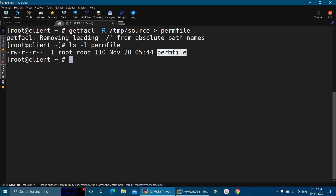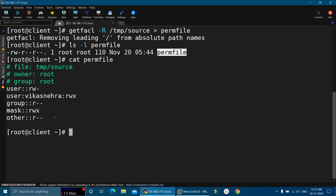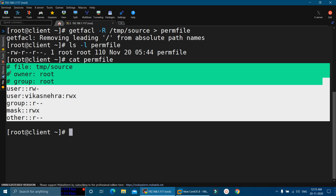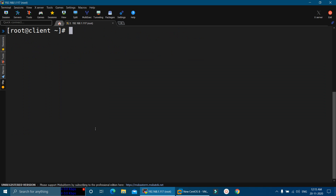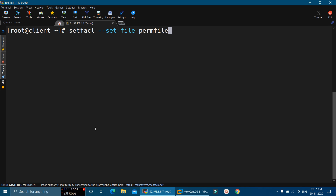This is the file that was just created, and if you open this file you will see the exact details of the permissions of the source file. Now in the next step, we will clone these permissions. To clone these permissions onto another file, we will execute the setfacl command: setfacl --set-file. After that, we will mention the name of the file we are using to copy these permissions — in our case the name is permfile — and then the name of the destination file: /tmp/destination. We will press Enter.